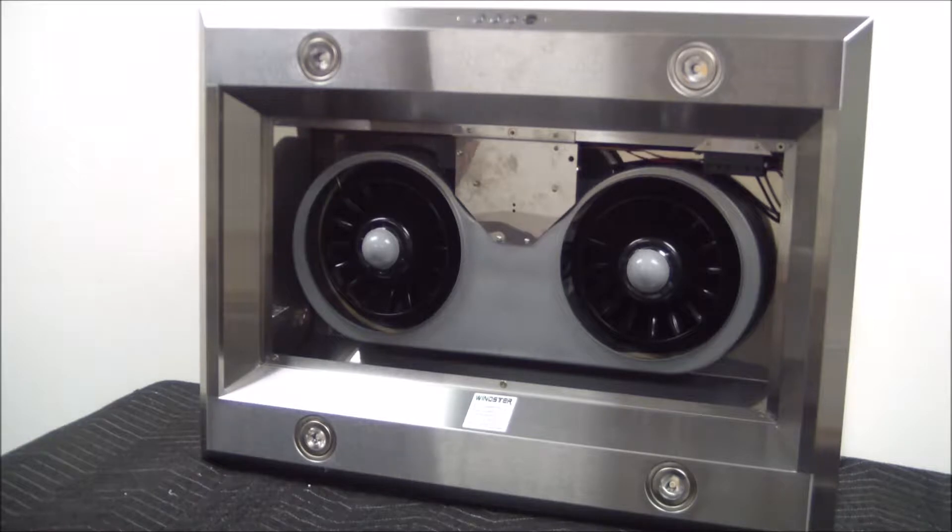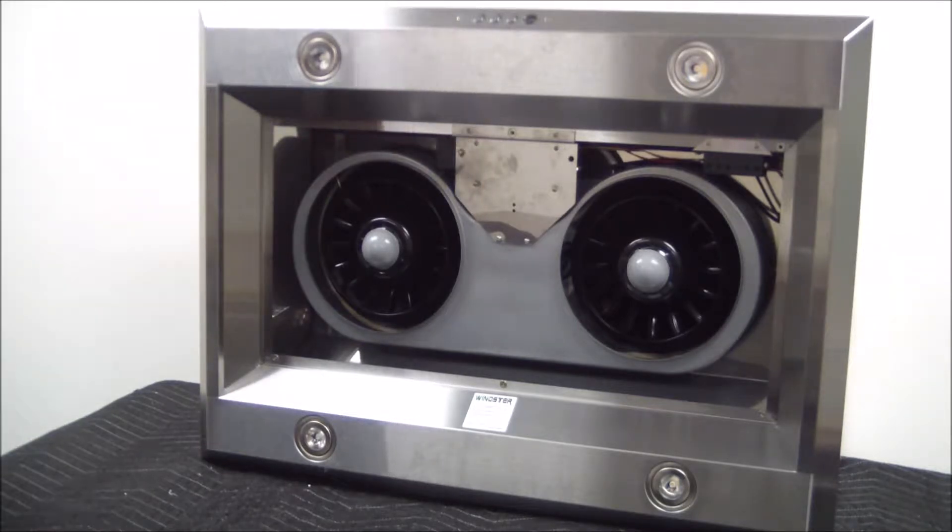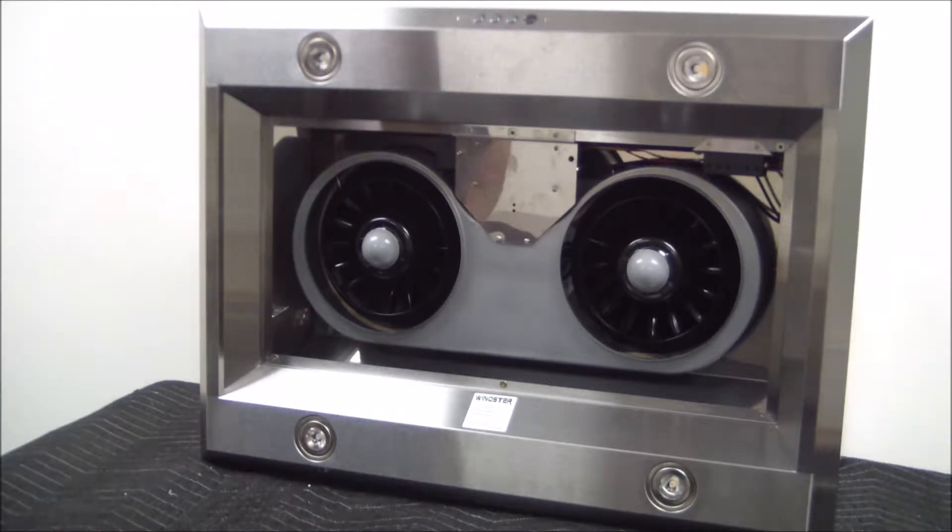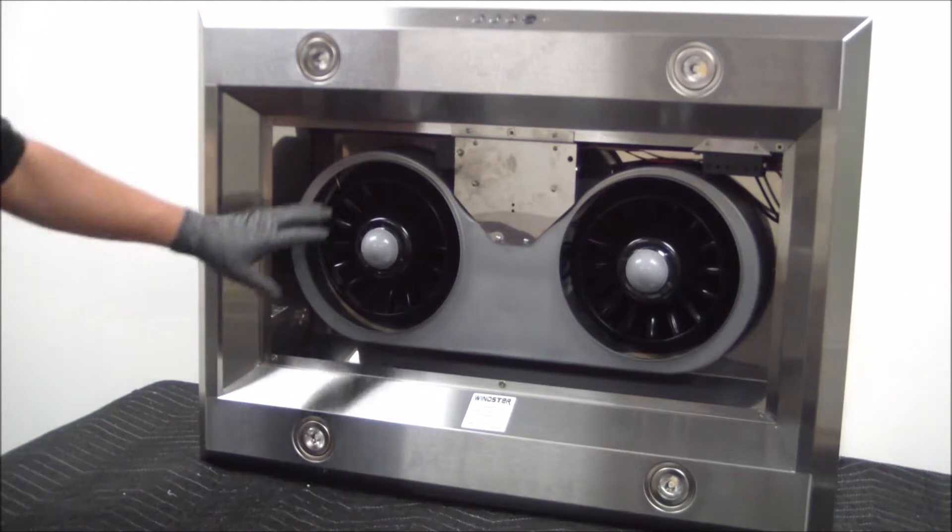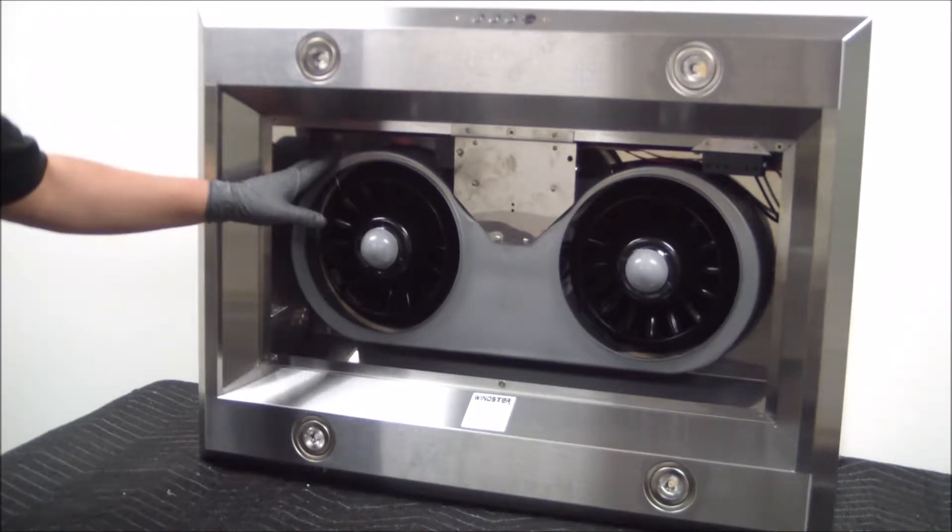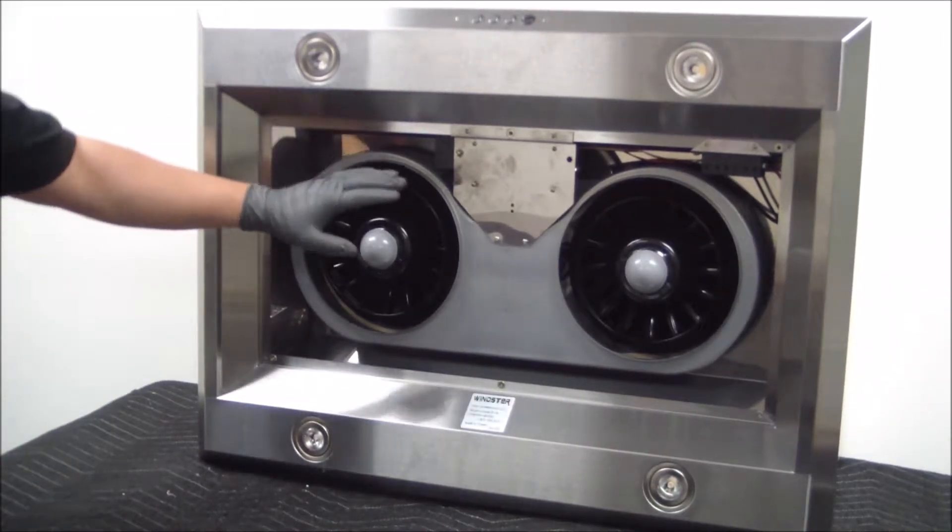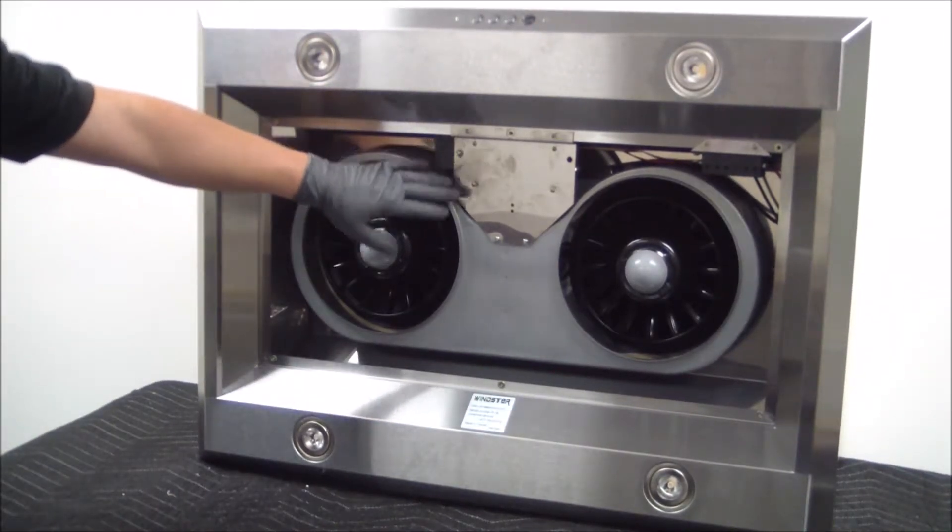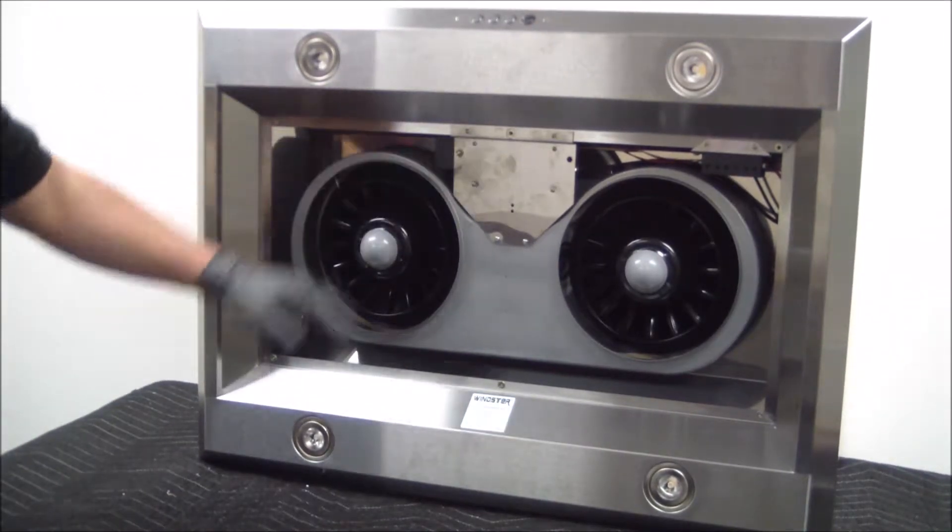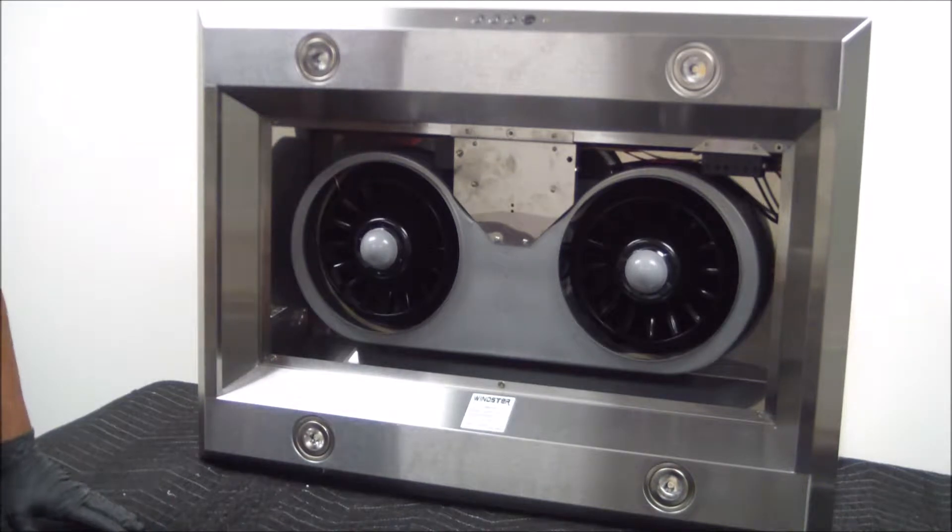In this segment I will be showing you how to replace the LED driver on a RA-18L range hood. As you can see, we have removed the bottom panel which will give us access to the control switch and all the electrical components.